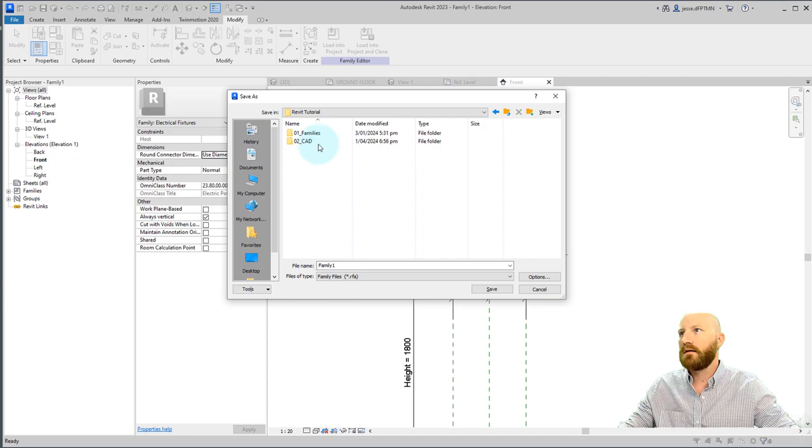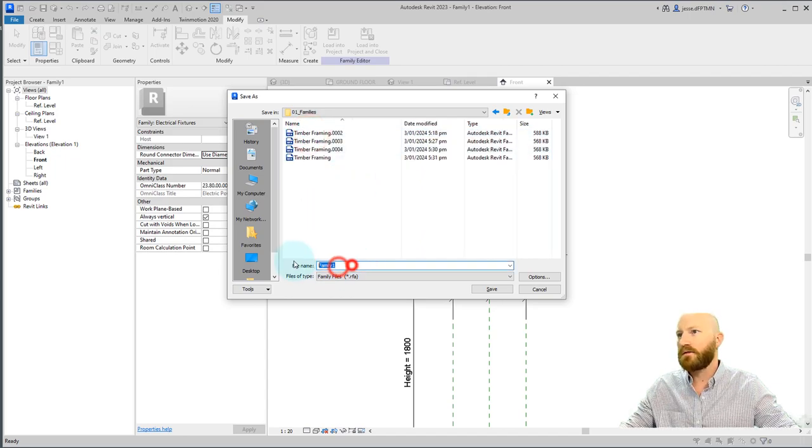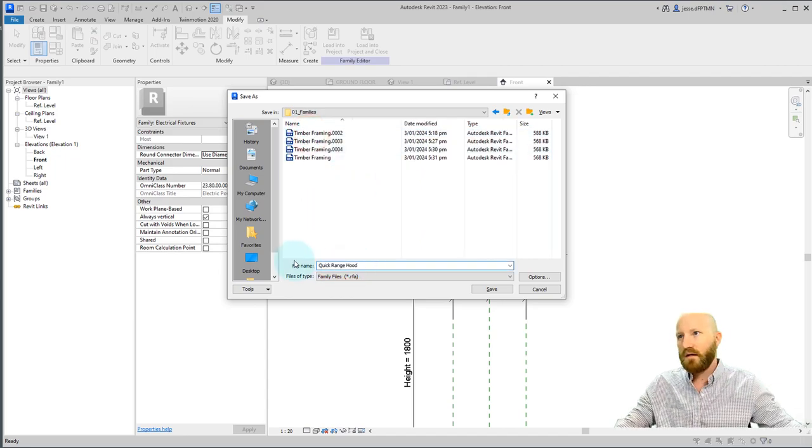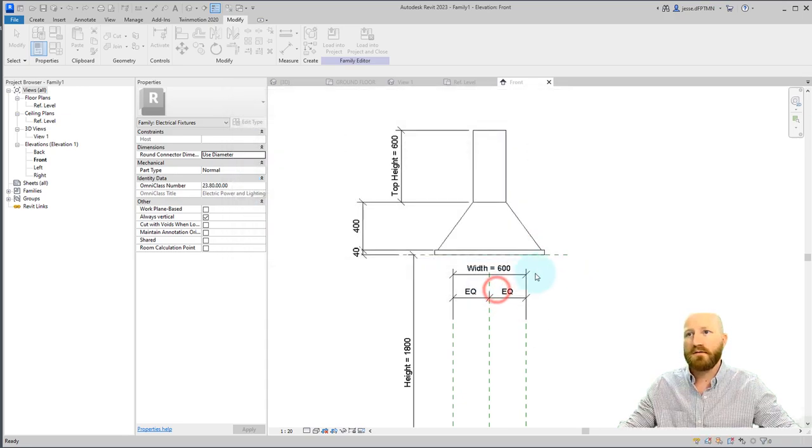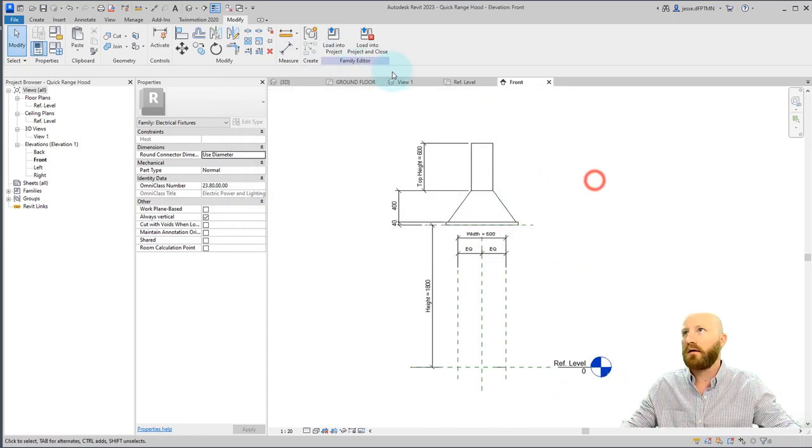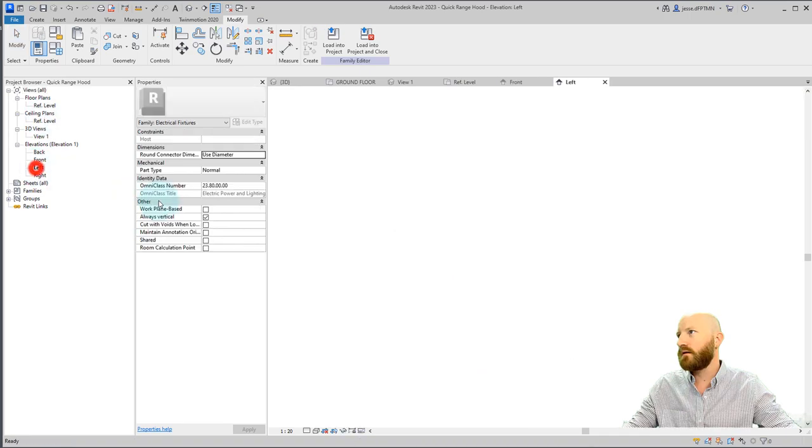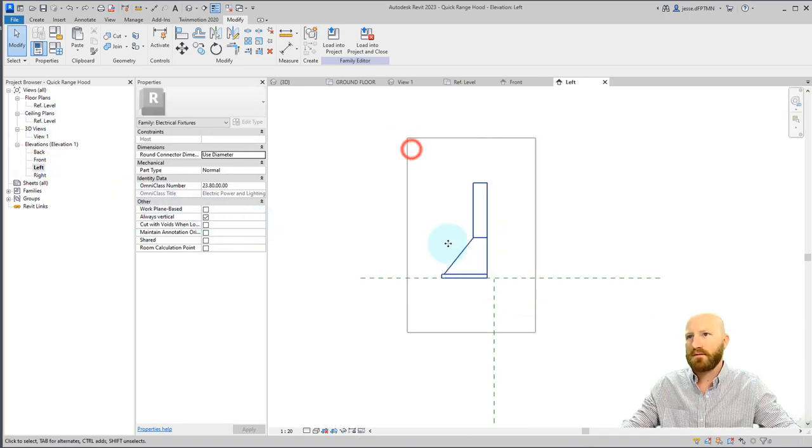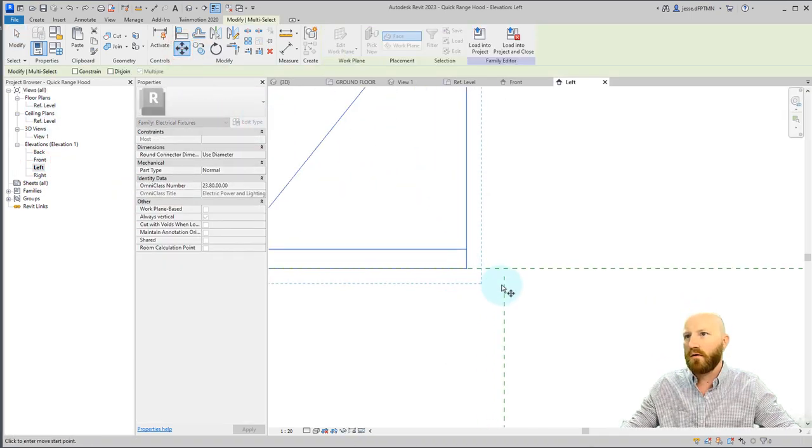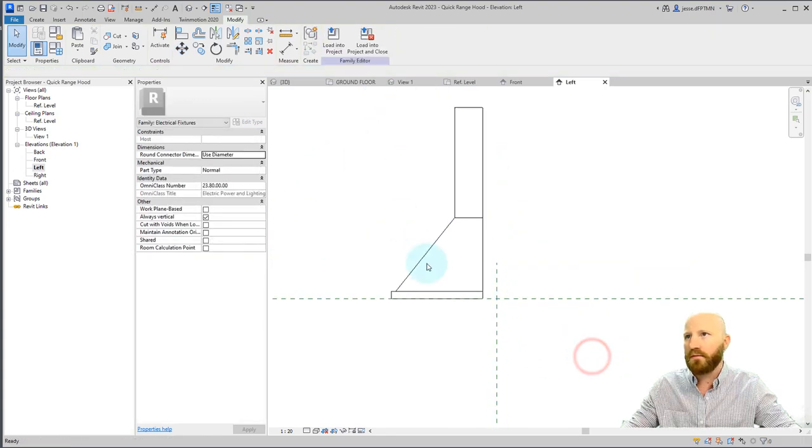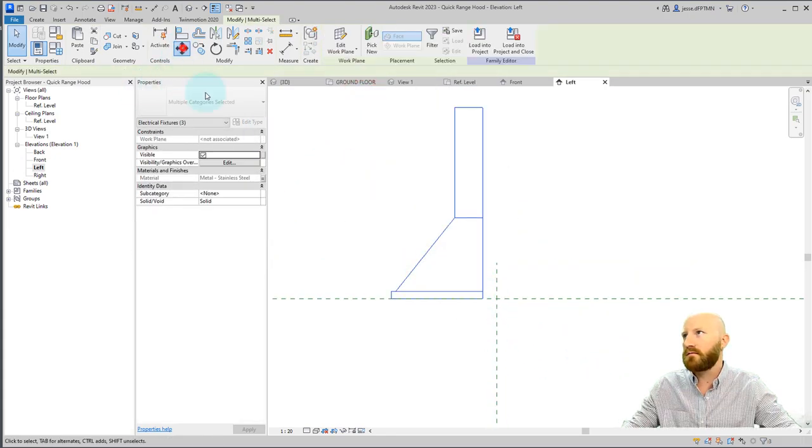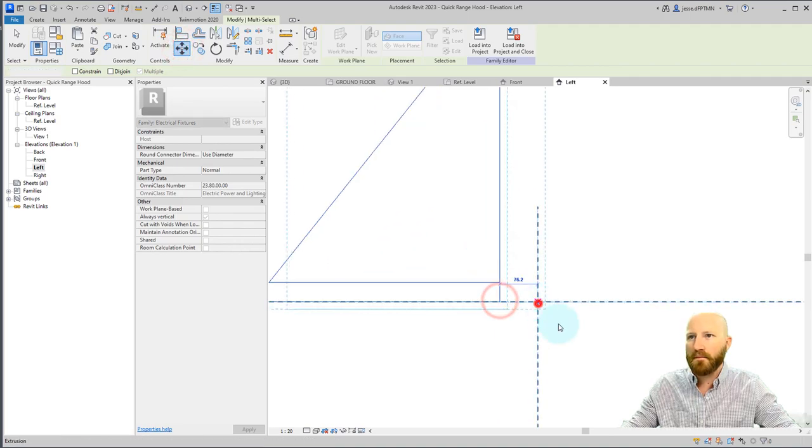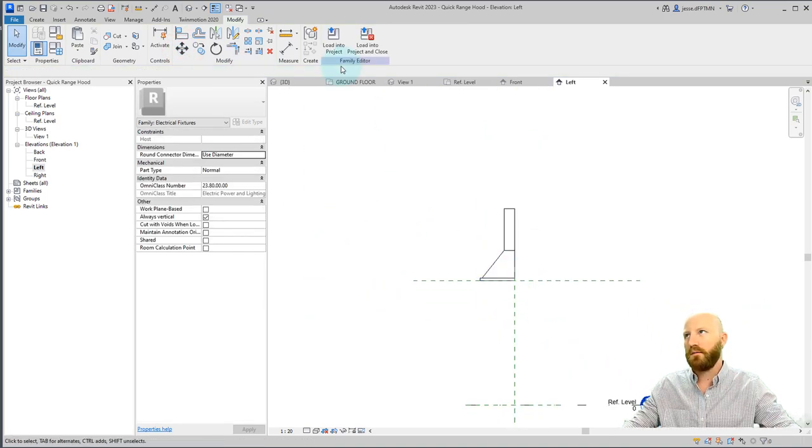I'm going to save this in my Revit tutorial under families. And we're going to call this quick range hood because I haven't really put a lot of thought or care into this. Let's just go to the left real quick. Let's just grab these and move them over. Drag this up a little bit. Grab these, move them back. Okay. That'll work.